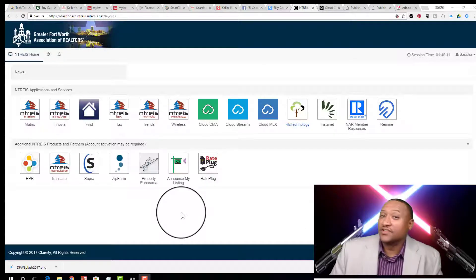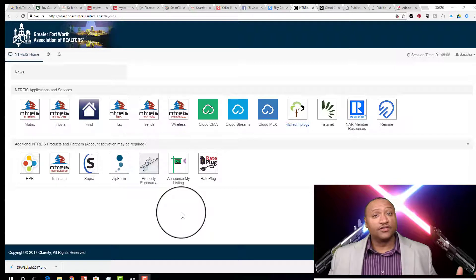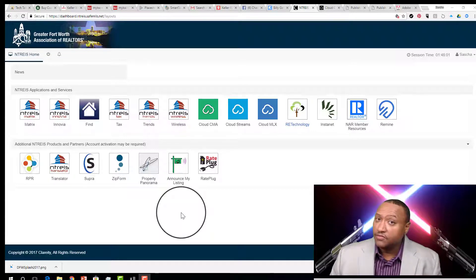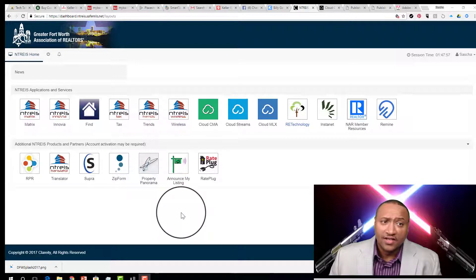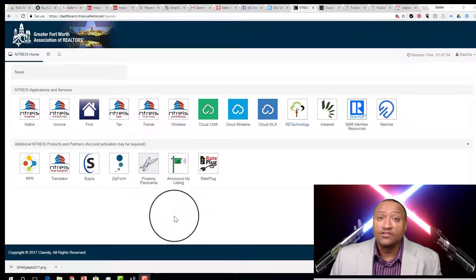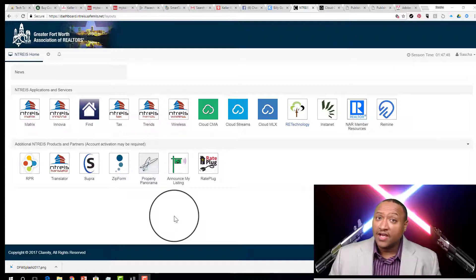Hi guys, this is Sasha Chapman, your tech Jedi. I am with Chapman Realty Group of Keller Williams Johnson County. I want to follow up with another video about the Matrix. In this video, I'm going to show some basic skills and things you need to know how to do in the Matrix — let's walk through what it is, assuming you're a brand new agent.